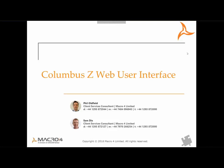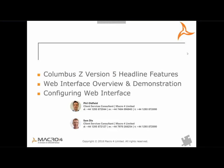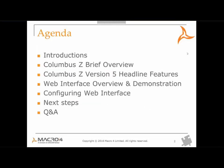Good afternoon everybody. Welcome along to this Macro 4 Columbus Ed Web User Interface WebEx.